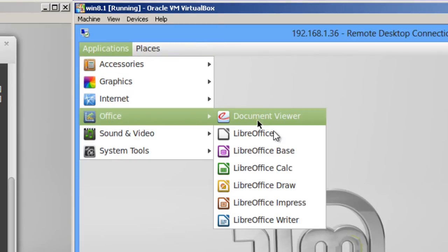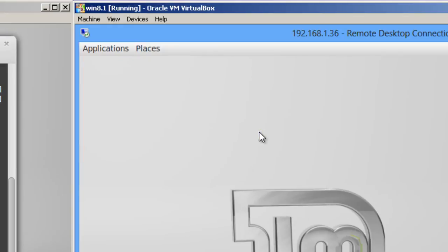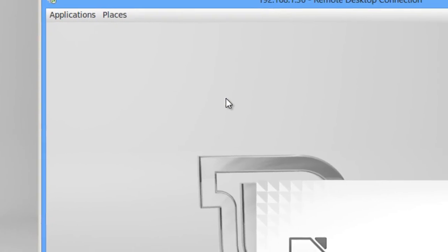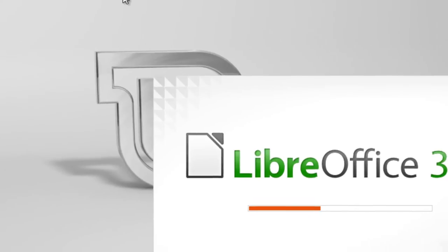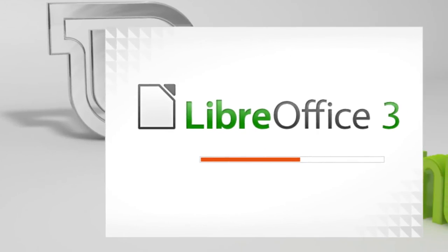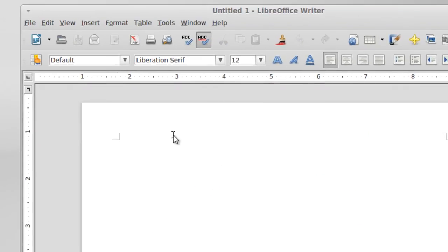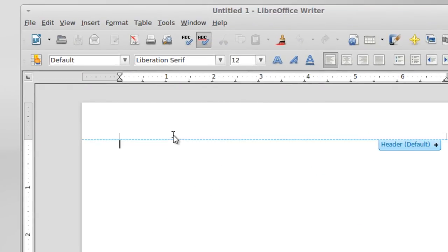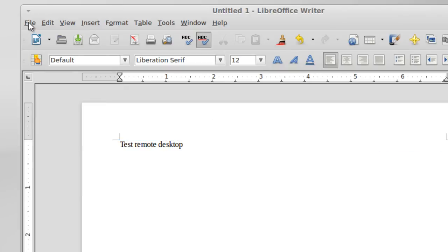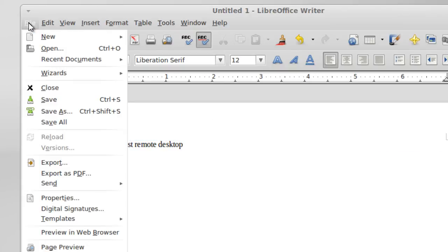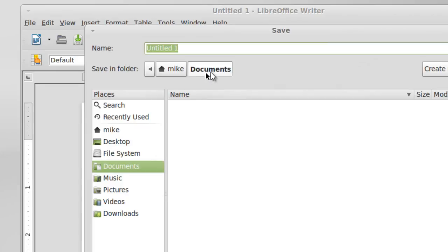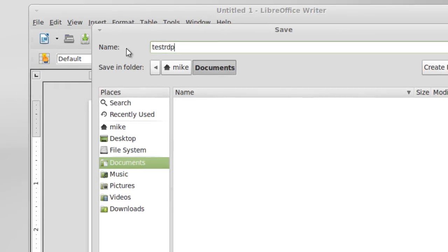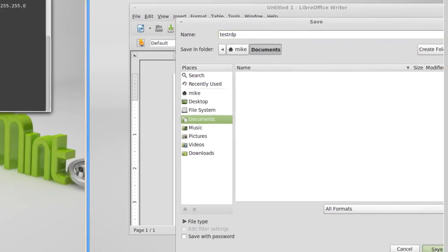Let's go to Office. Let's go to LibreOffice right here. I just want to verify that everything's working. Open up a text document. Test remote desktop. Let's go ahead and file and save. I'll save as. It's in documents and we'll call it test RDP. I'm going to click on save.